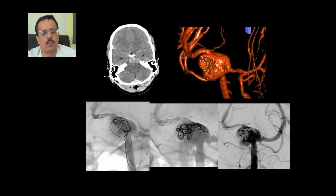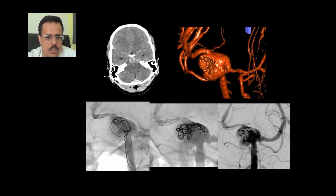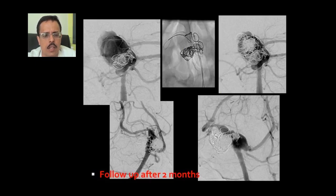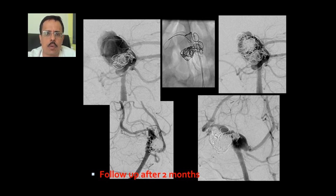Another section is the fusiform aneurysm. This patient with subarachnoid hemorrhage has a fusiform upper basilar aneurysm, with both the superior cerebellar artery and the PCA coming from the aneurysm. We placed a stent and some coils, but the aneurysm grew over two weeks to a larger size. We then placed another stent and more coils, resulting in almost complete reconstruction of the aneurysm, with only a small part remaining from where the left posterior cerebral artery was filling.